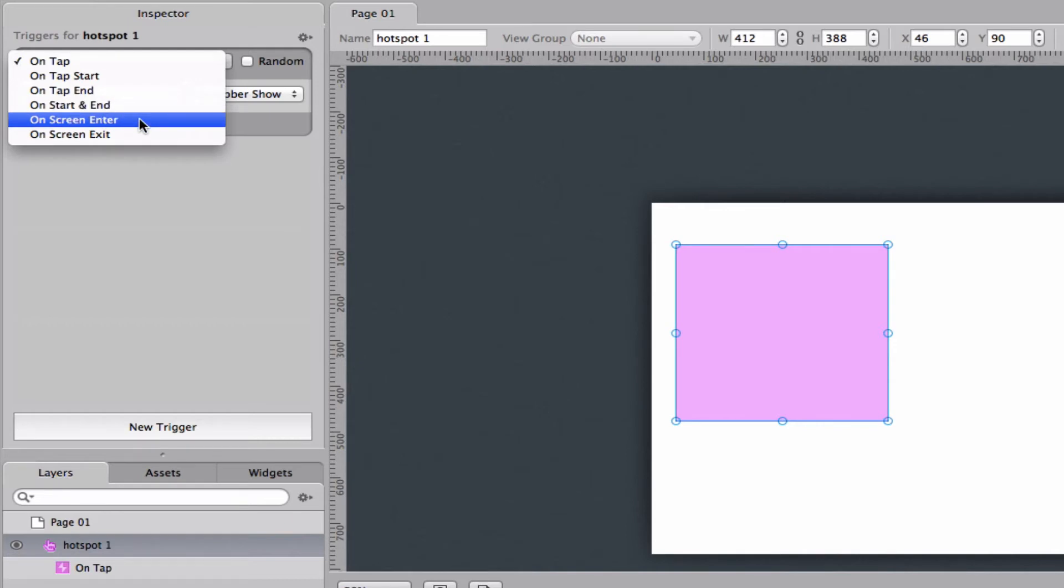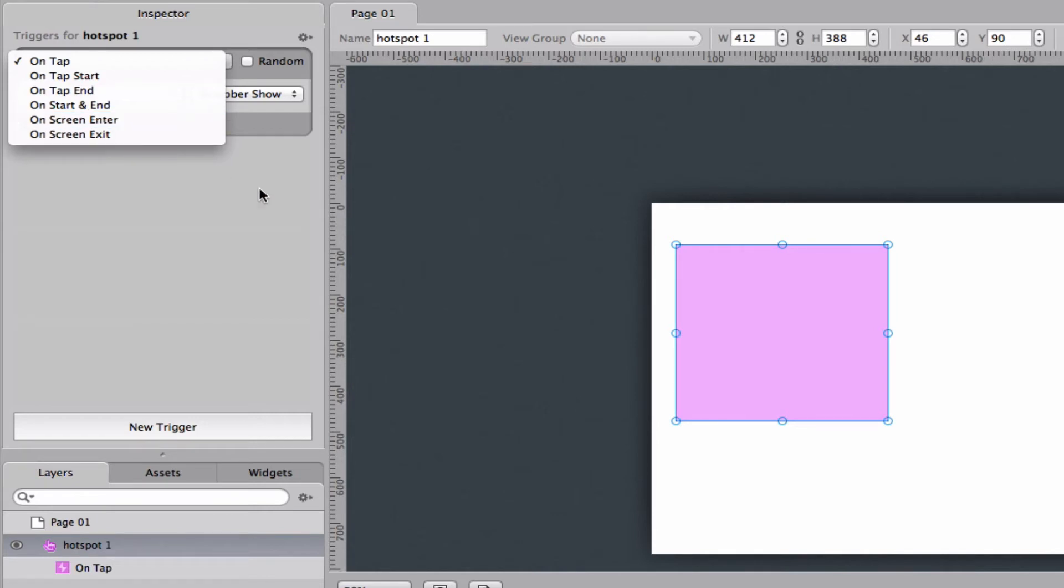On screen enter means that as soon as it enters the page it will fire and on screen exit means that when it leaves the page it will fire.